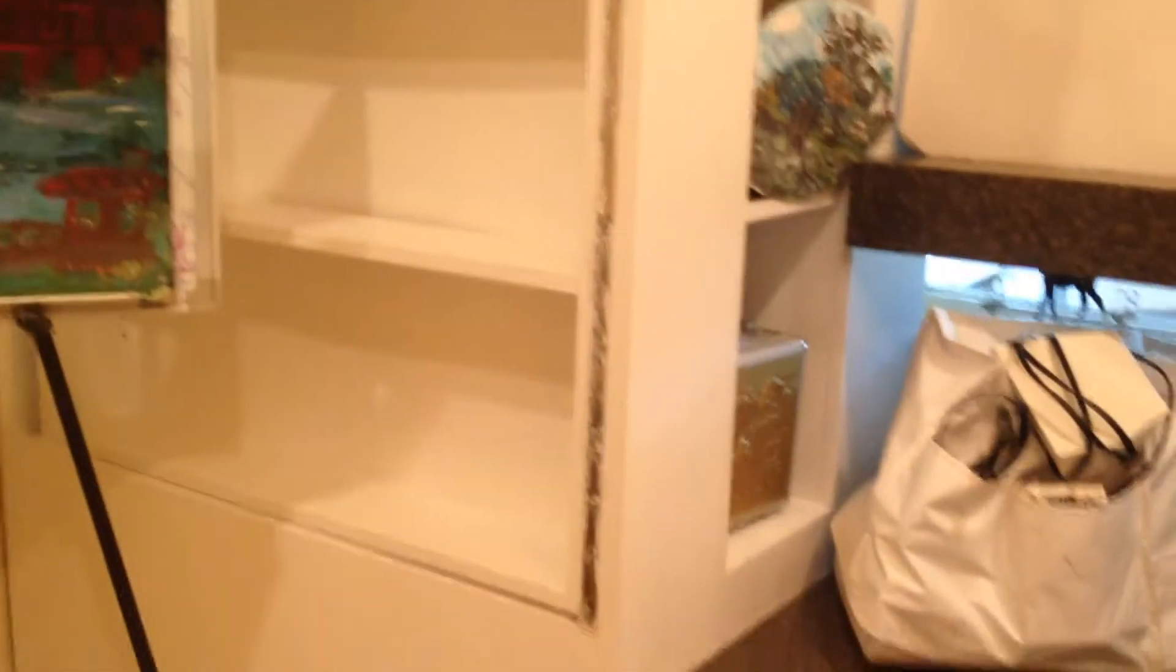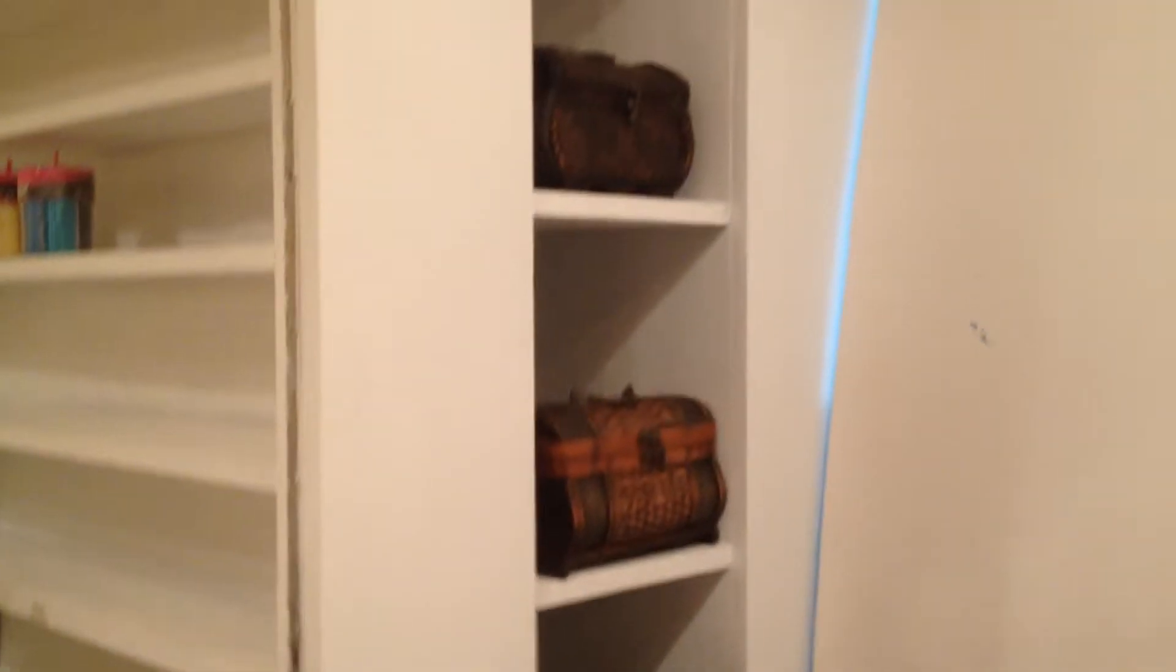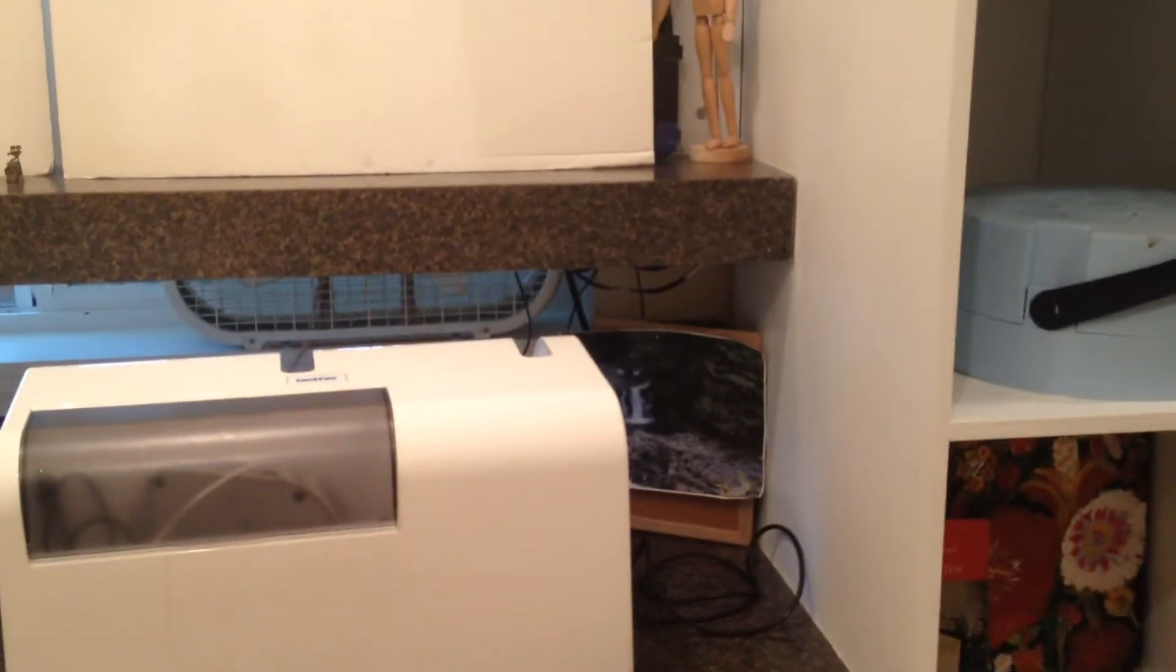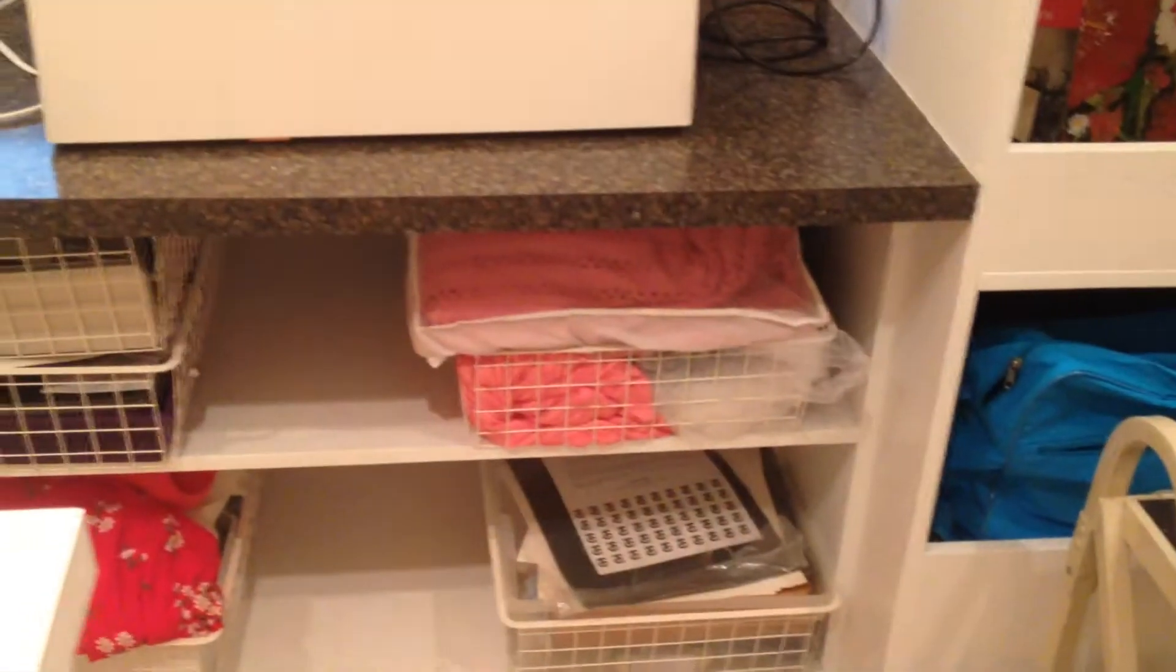And then these are all little cubby holes for Tina to put all her stuff in. And then she's got a lighted counter and a countertop and then all her sewing stuff goes there and then some more storage on the bottom.